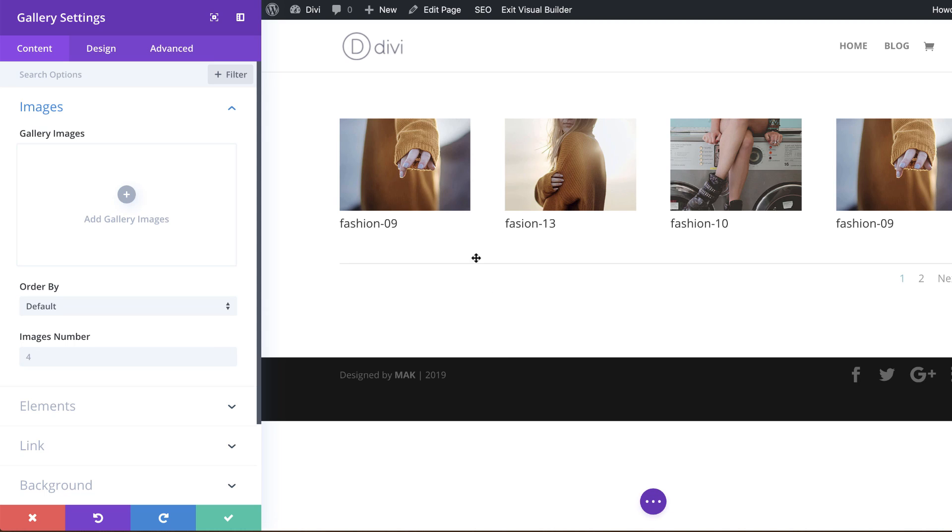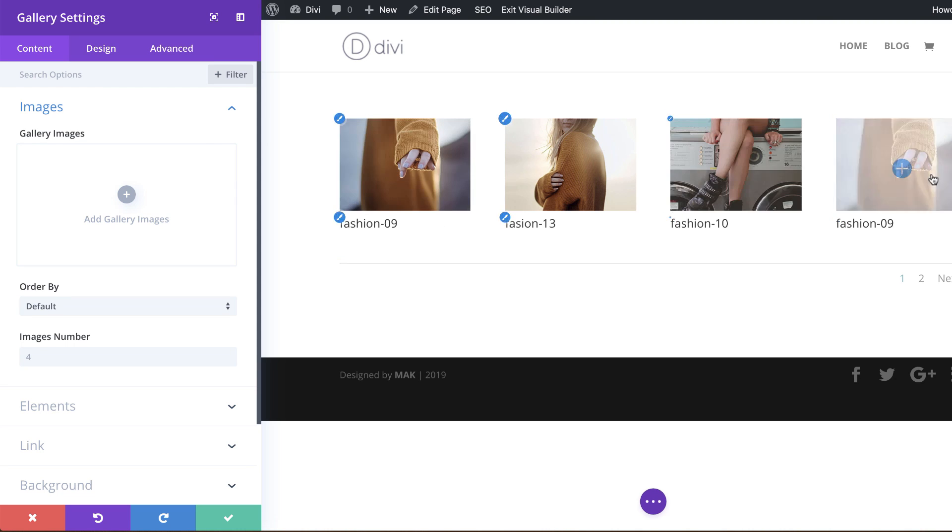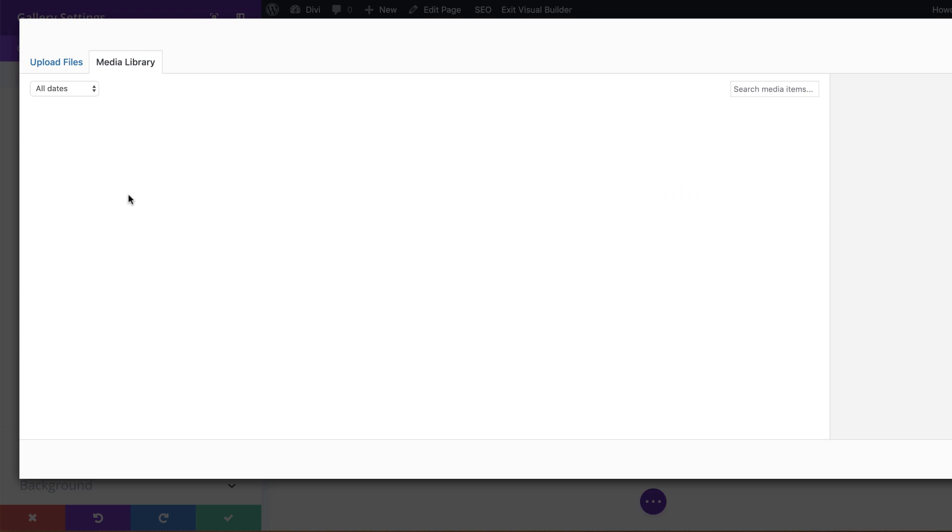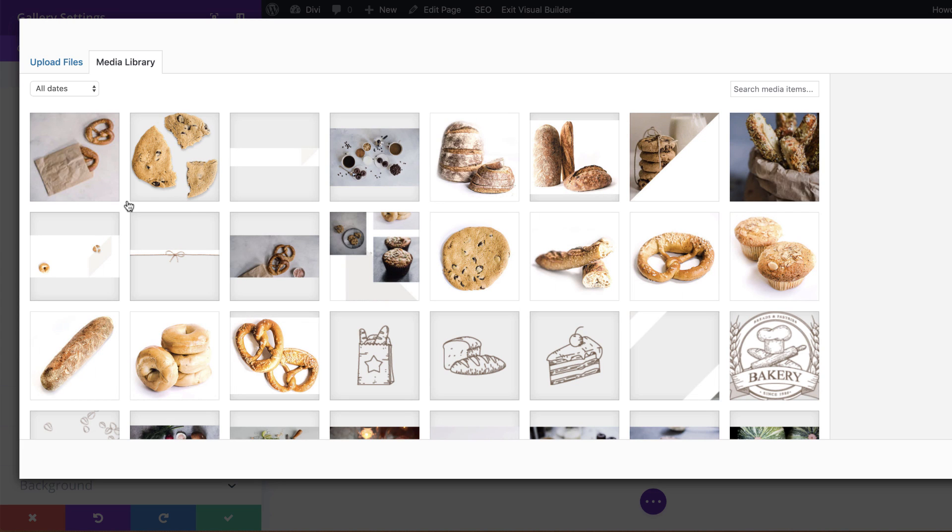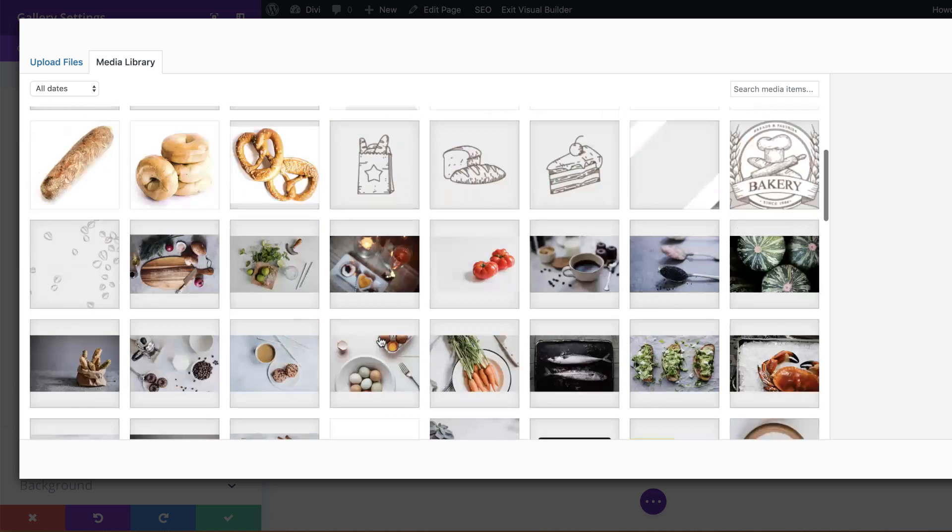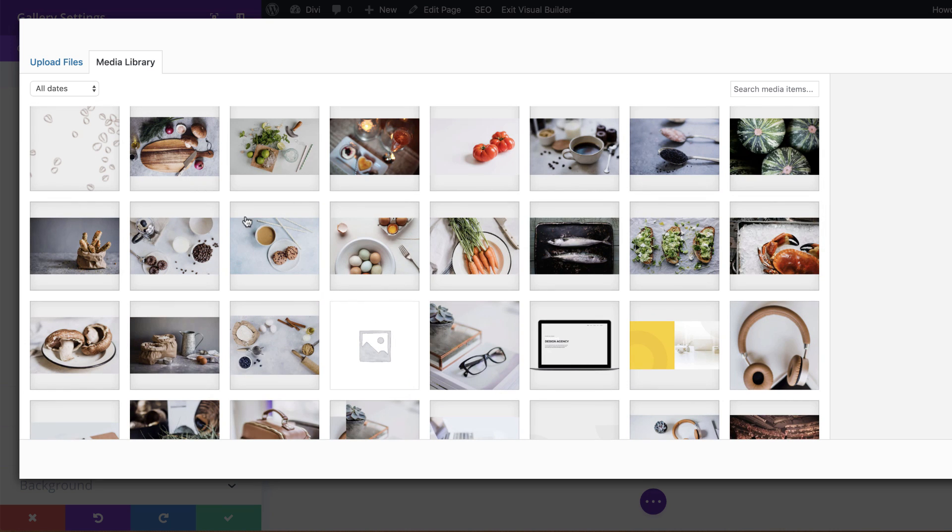Right, so by default you get these four images that show you pretty much what it's going to look like. So we want to add our own images. To do that, you want to click this plus button here and then choose the images that you want to add to your gallery.